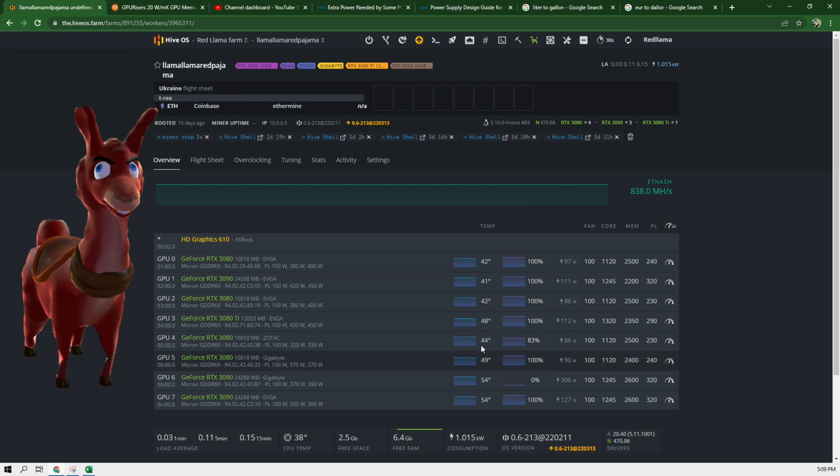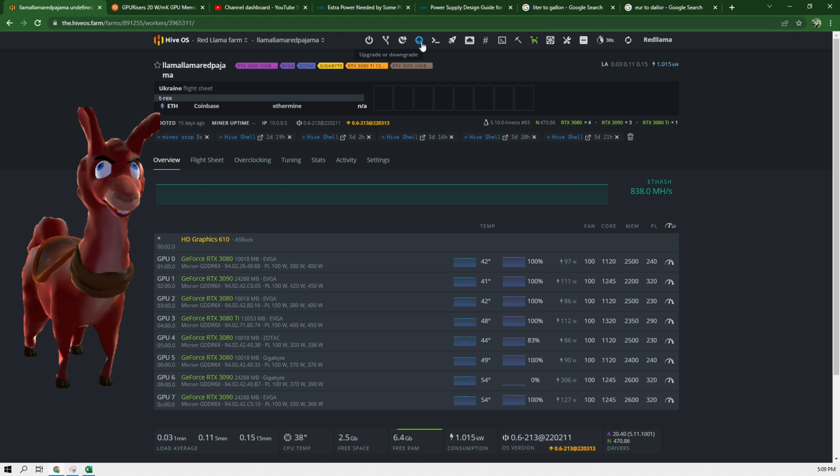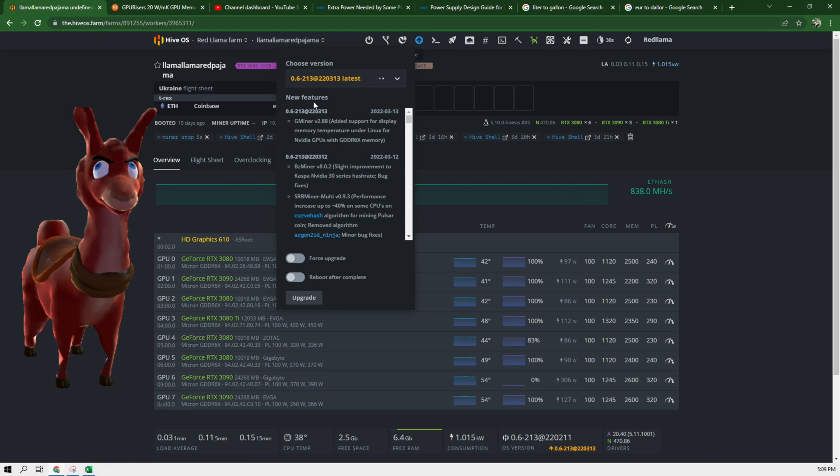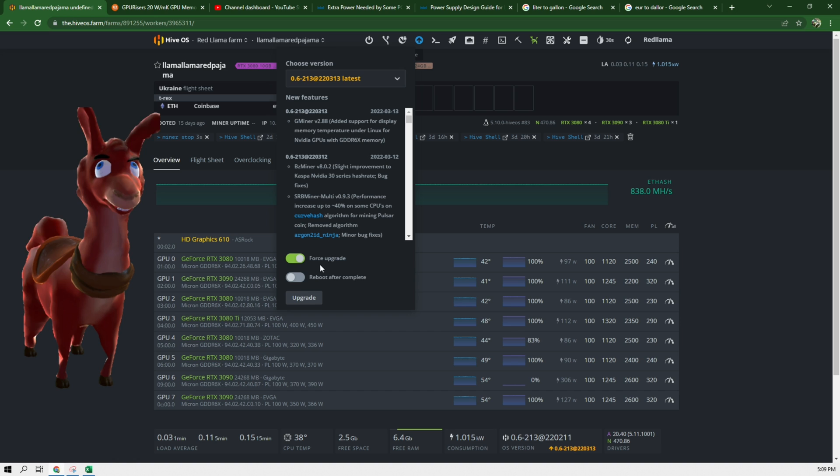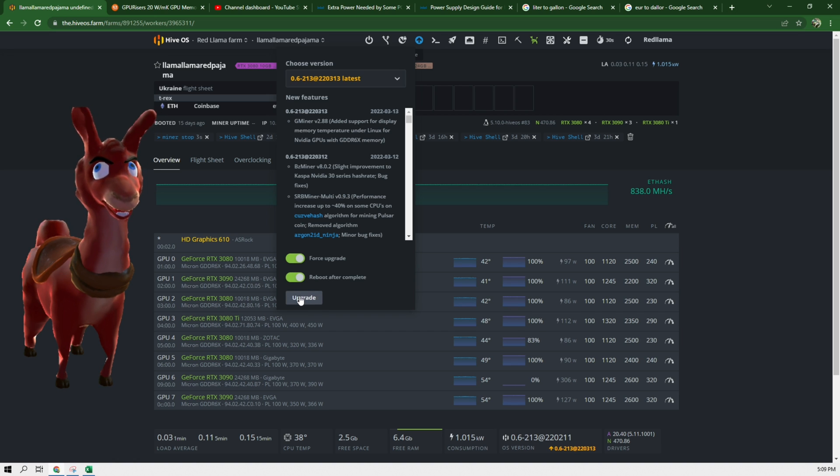Alright, so now the temperatures have dropped, we can now upgrade the rig. So we're going to enable force upgrade, reboot after complete, and click upgrade.